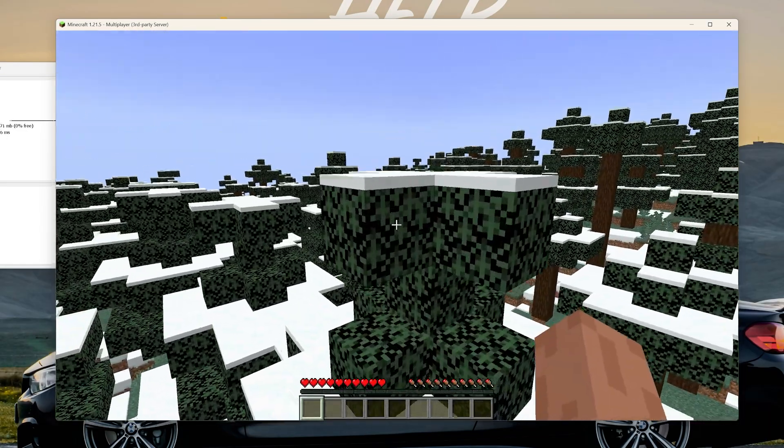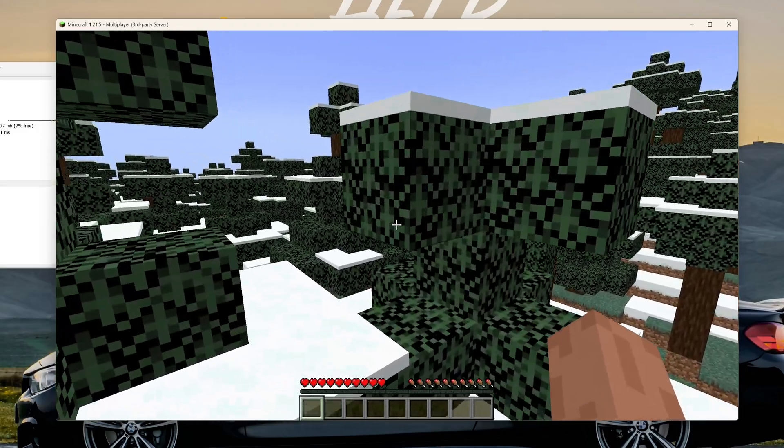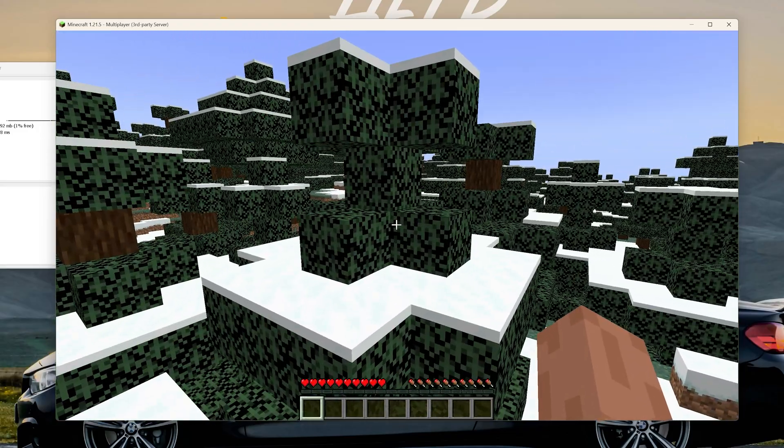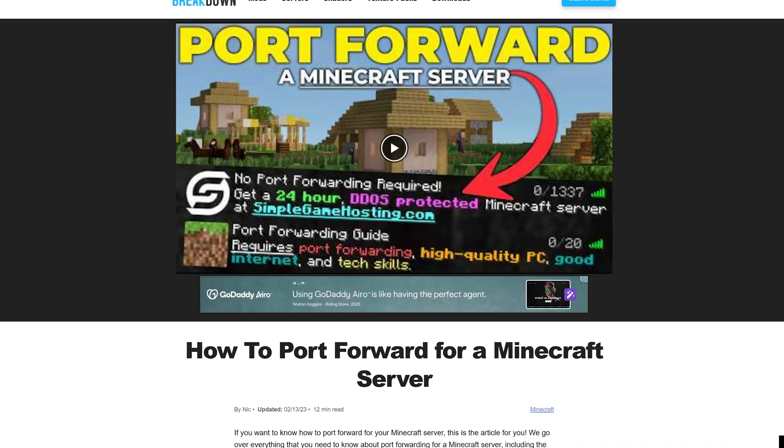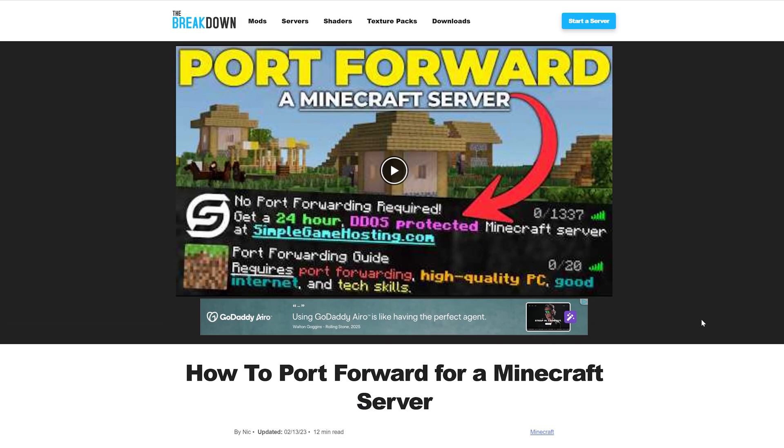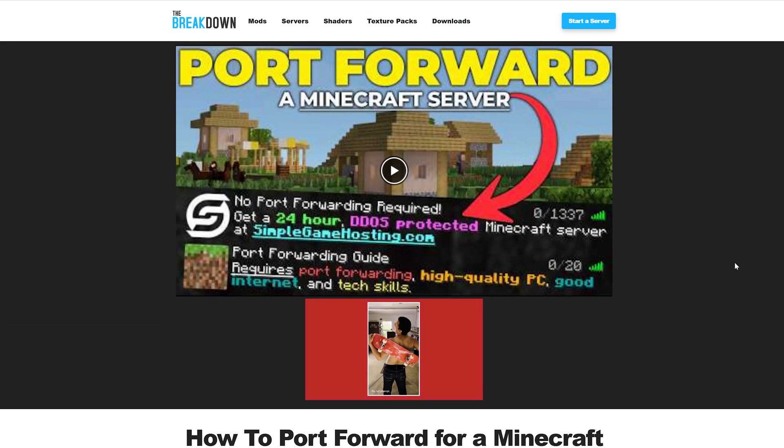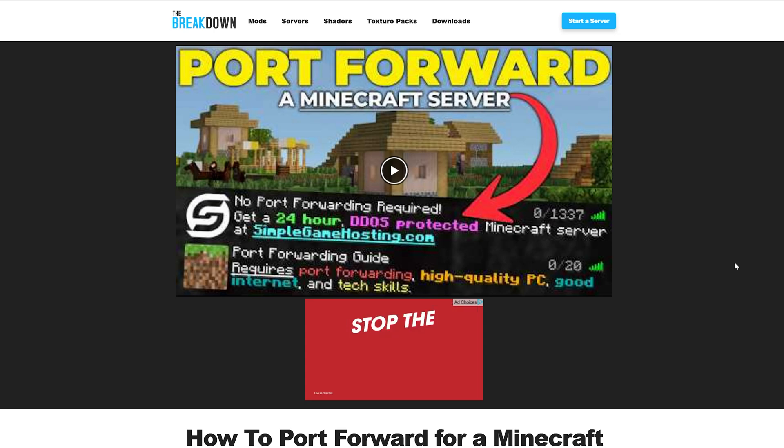How do your friends join this though? Because you're the only person that can join using that localhost IP. For your friends to join you are going to need to port forward. We have an in-depth guide on port forwarding in video and text format linked in the description down below and that'll show you exactly how to get your friends on your Minecraft server.